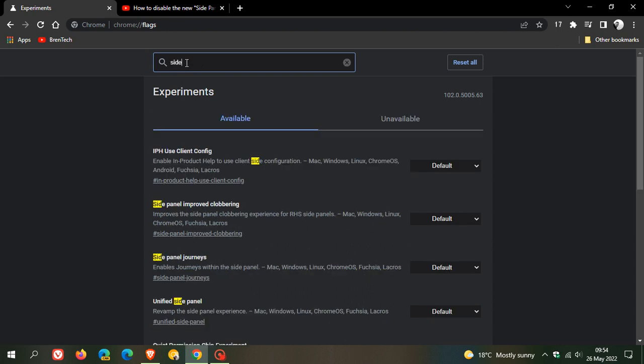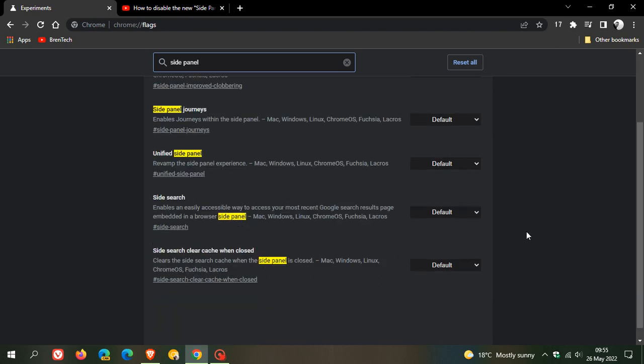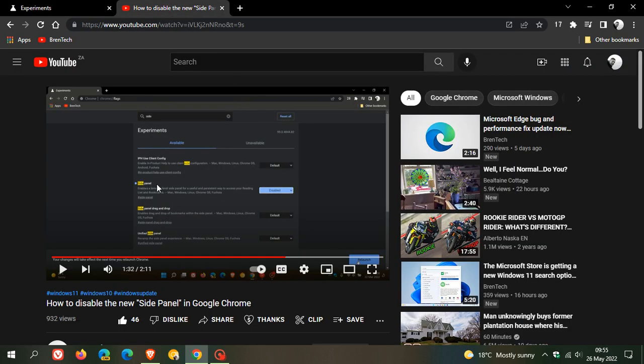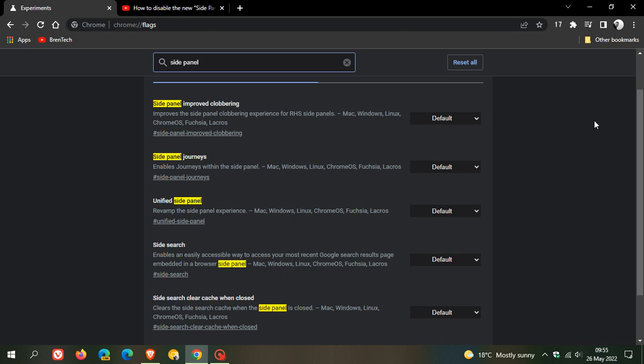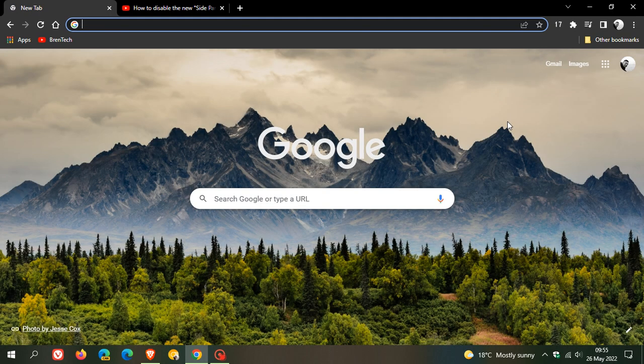At this stage, if you type in 'side panel,' you can see we have a whole lot of other little side panel flags related to the side panel, but there is no actual 'side panel' or 'enable side panel' flag that you can disable now. That flag from the previous video has been removed.